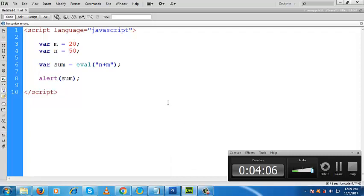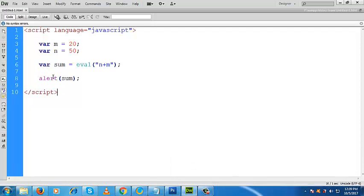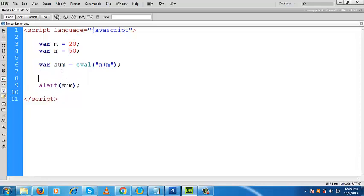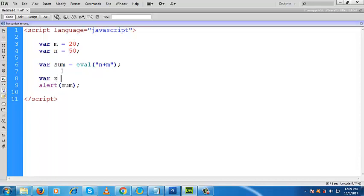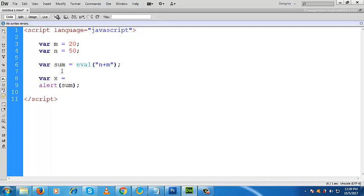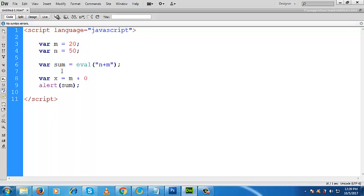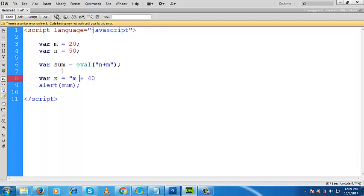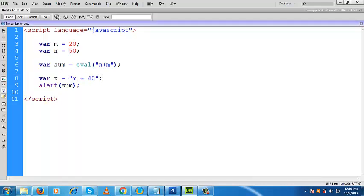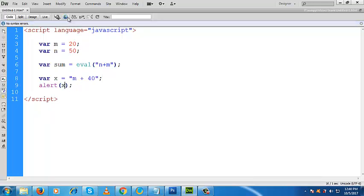This is basically the function of your eval method. Now another example you can check again. Suppose you'd like to add like this: variable x, and you are trying to add m plus 40. This is within the same way, within quotes.